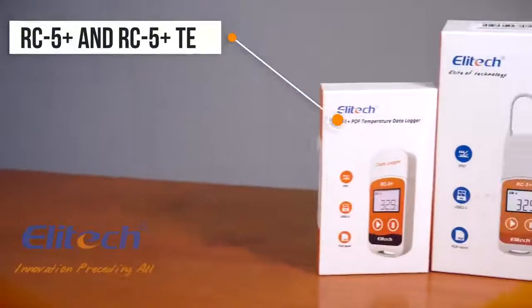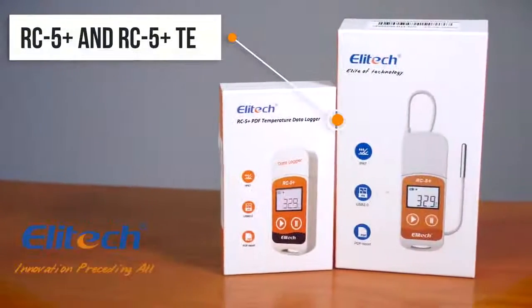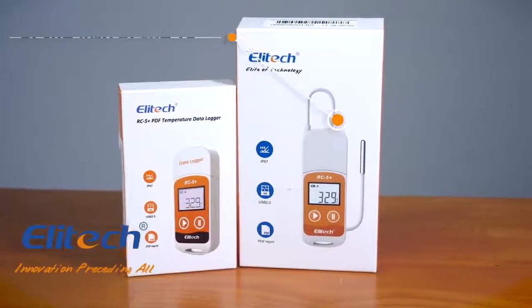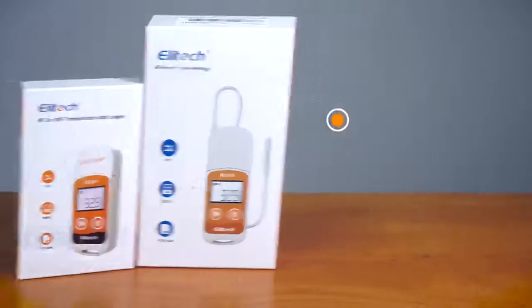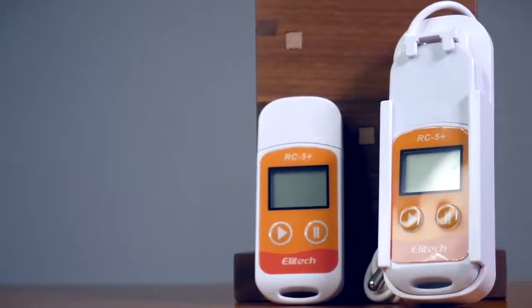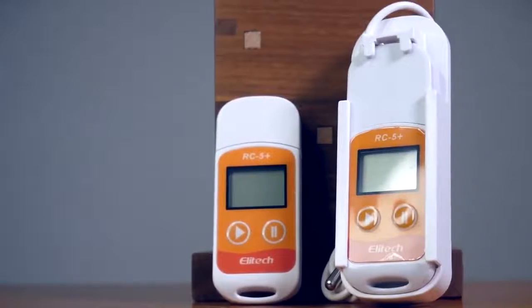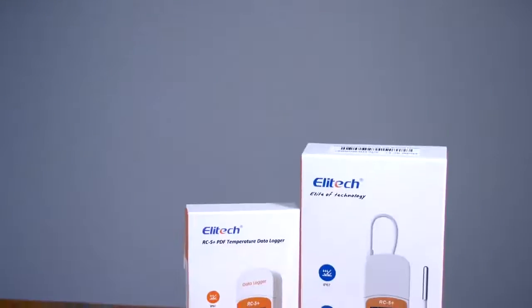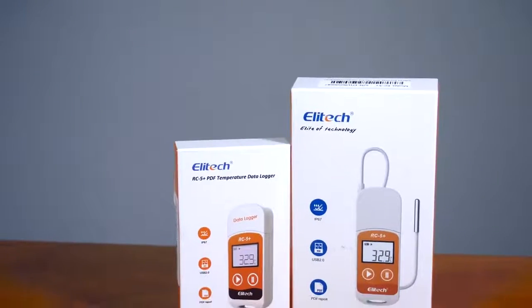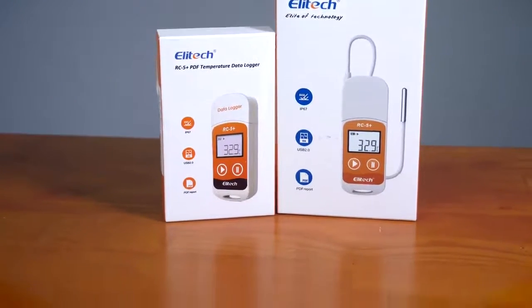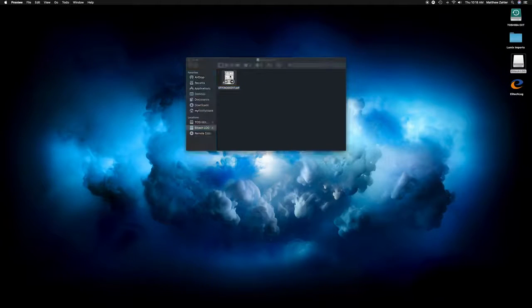Introducing the RC5 Plus and RC5 Plus TE from Elitech. The RC5 Plus is a plug-and-play USB temperature data logger that seamlessly integrates with the Elitech Windows or Mac-based software, providing the user with reports at the click of a button.